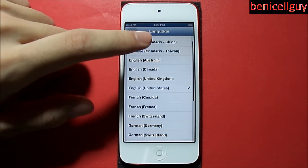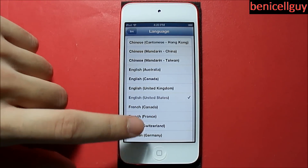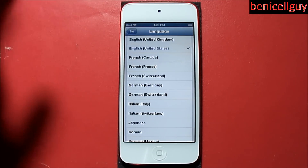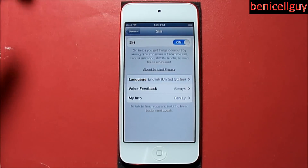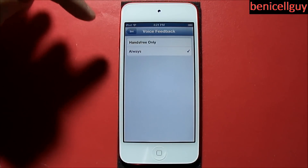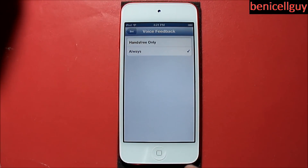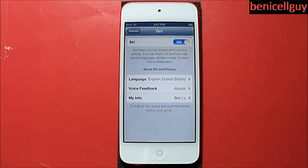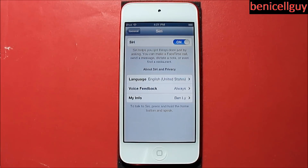Another thing you want to notice is that when you're using Siri, you actually want to configure some of the settings. You can choose a different language — English, Chinese Cantonese, Mandarin, English Australia, Canada UK, French Canada, French France, Swiss German, German Switzerland — whatever language you prefer. For voice feedback, you have two options: hands-free only or always. 'Always' uses the dedicated speaker on your device, and 'hands-free' uses your Bluetooth device.